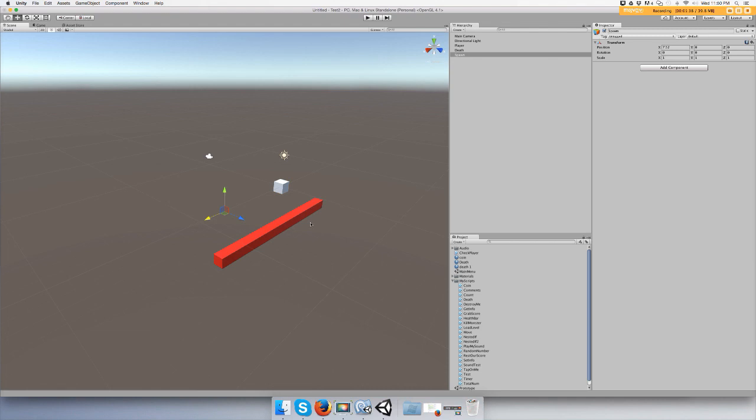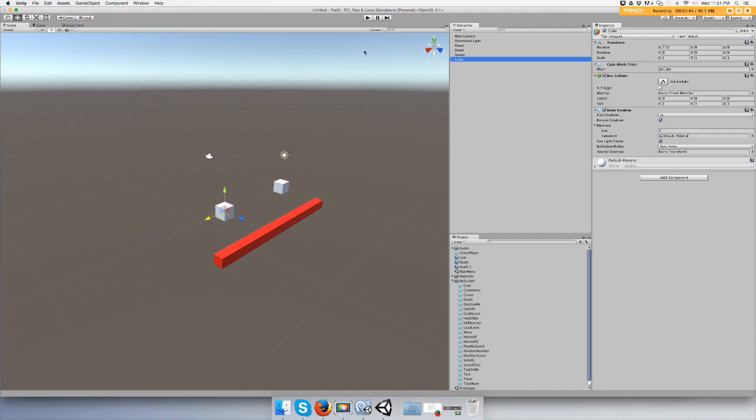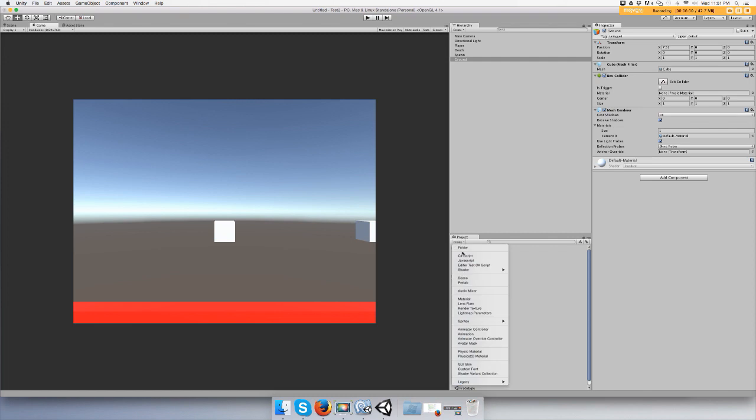Before that we need to add some support for the character, so let's add a 3D game object for the ground, just call it ground. Do the same thing, add a material. I can just do what I did for the red one and just give it a different color material.